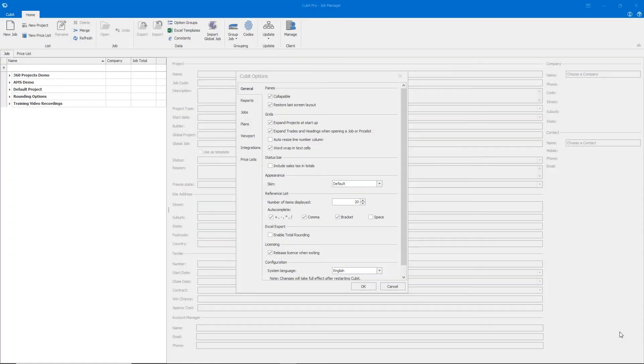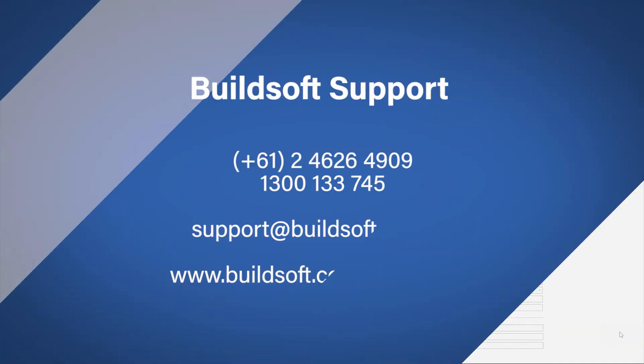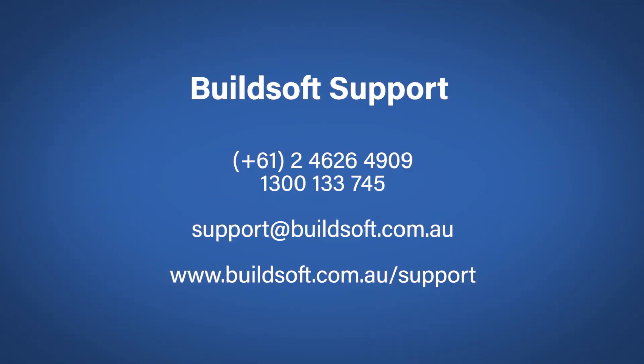So there we have a quick guide through the Cubit Options window. Don't forget to check out our other videos online. And remember, you can contact our support team or visit our Knowledge Base for more information that will help you with using Cubit. Happy estimating.